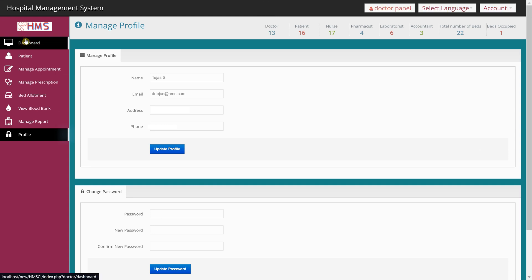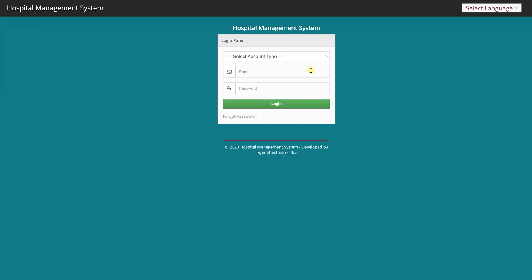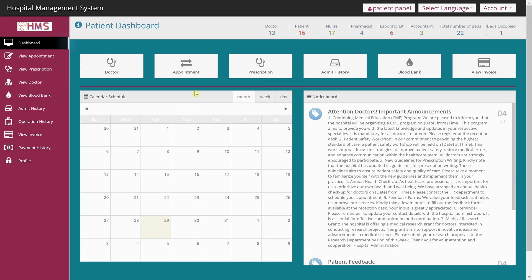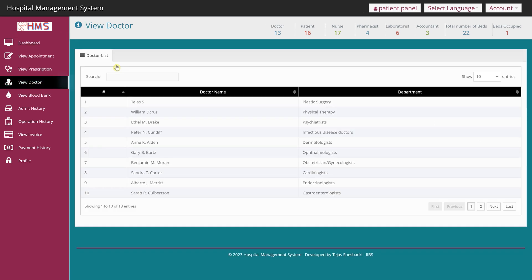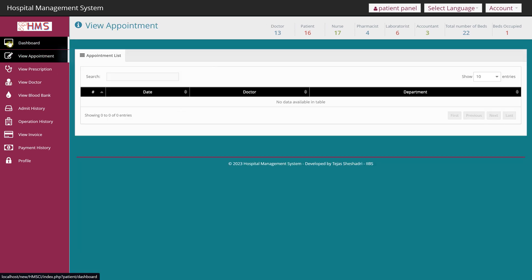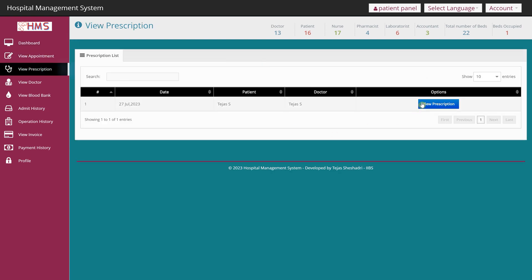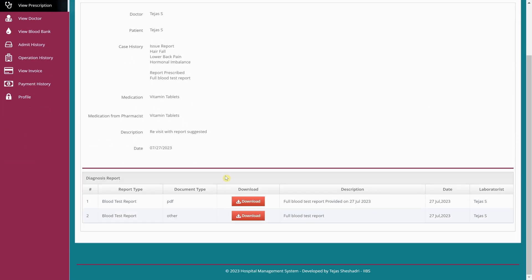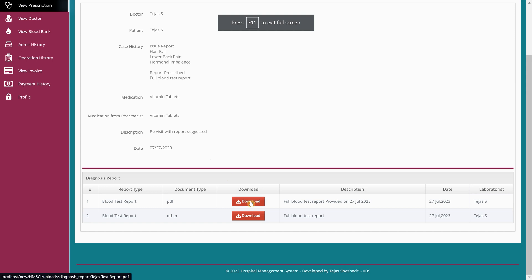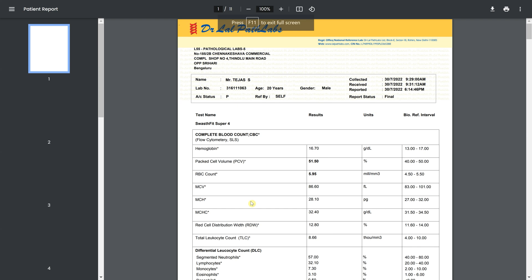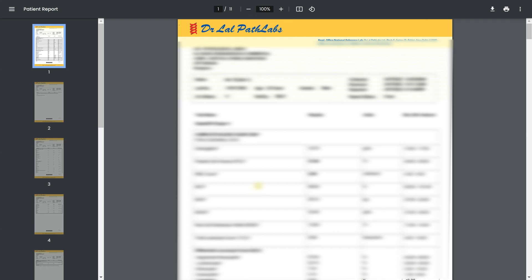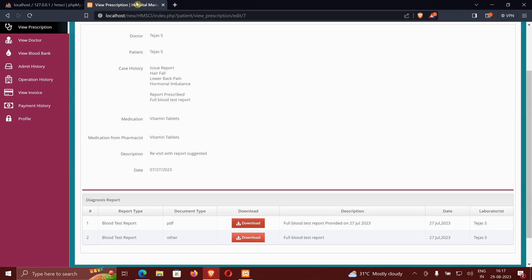Logged in as a patient, the dashboard shows the list of doctors in the hospital. I can view my appointments — I don't have any right now. I can see my prescriptions and view them. I can also check my blood report; sample reports are available and can be downloaded. I'll blur out the details since this is my actual report, but clicking it gives full access.